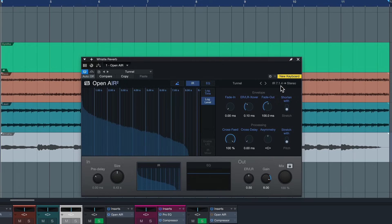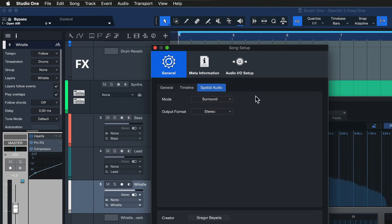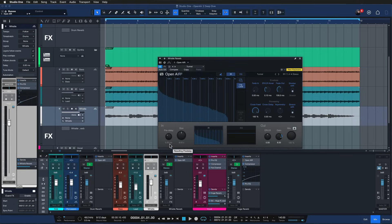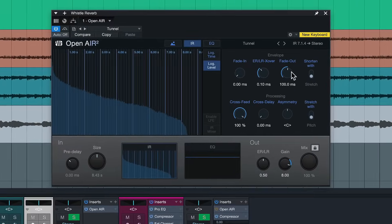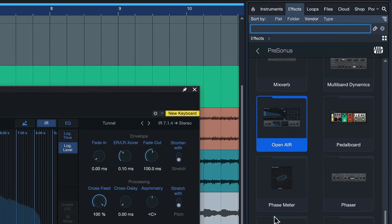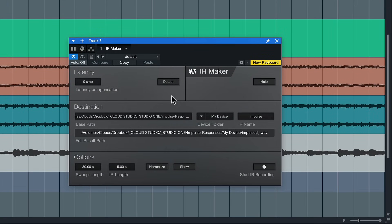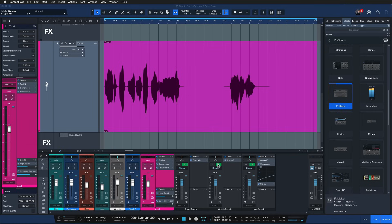This is much closer to what I had in mind. Even though this is originally a 7.1.4 impulse response meant for surround sound and Dolby Atmos applications, you can still hear that it sounds great even when folded into stereo. You also have a lot of parameters here to adjust the impulse response to your liking. In fact, you can even import your own impulse responses into Open Air by using the Impulse Response Maker plugin — also a free addition inside of Studio One. This allows you to create your own 9.1.6 impulse responses, which is just mind-blowing. If you're a sound designer interested in making your own impulse responses, you have to try out the IR Maker.